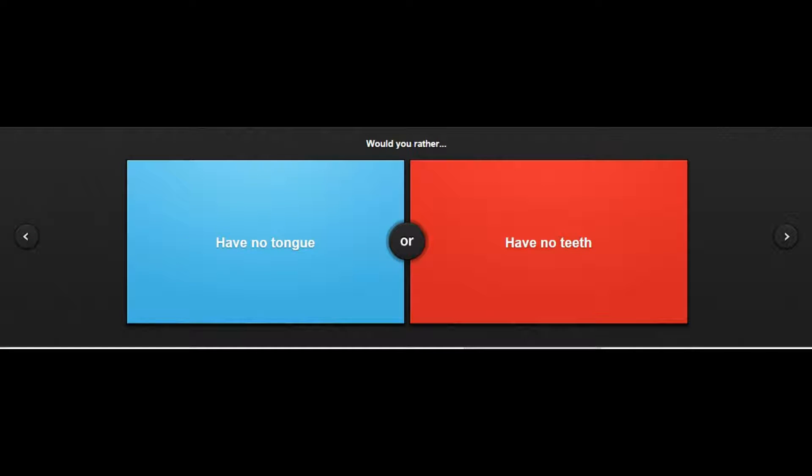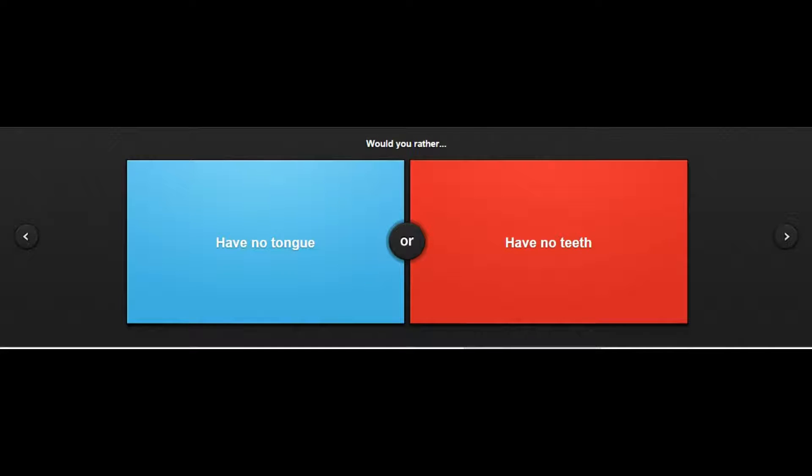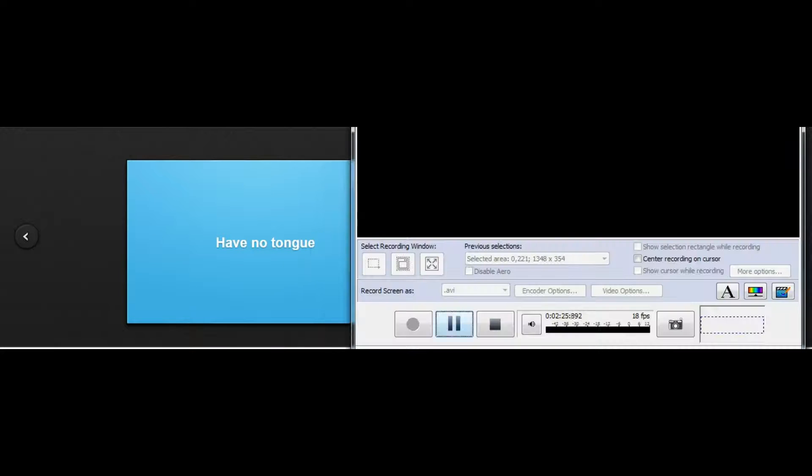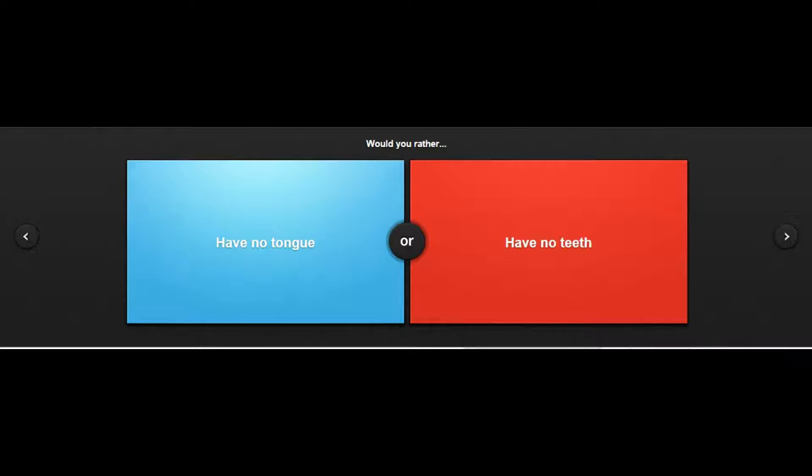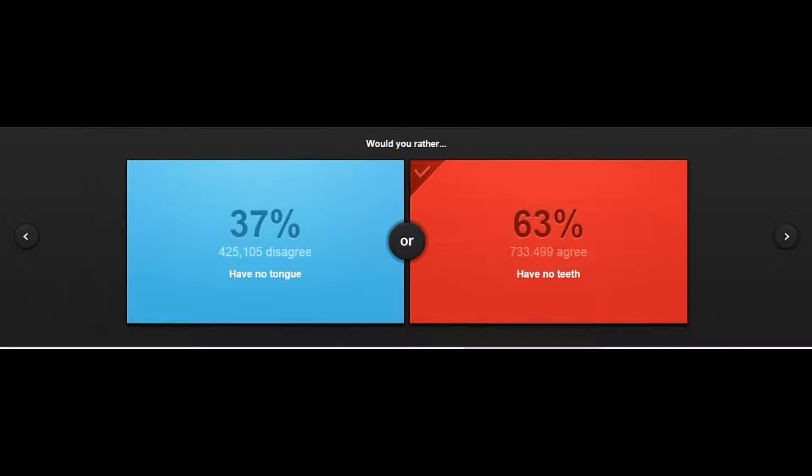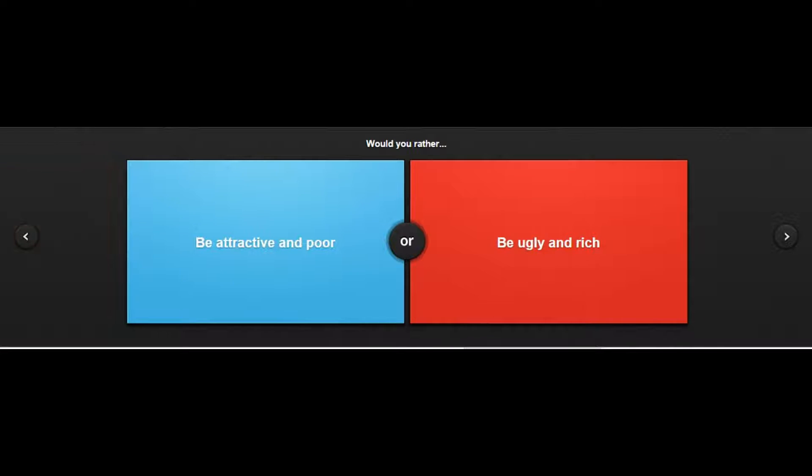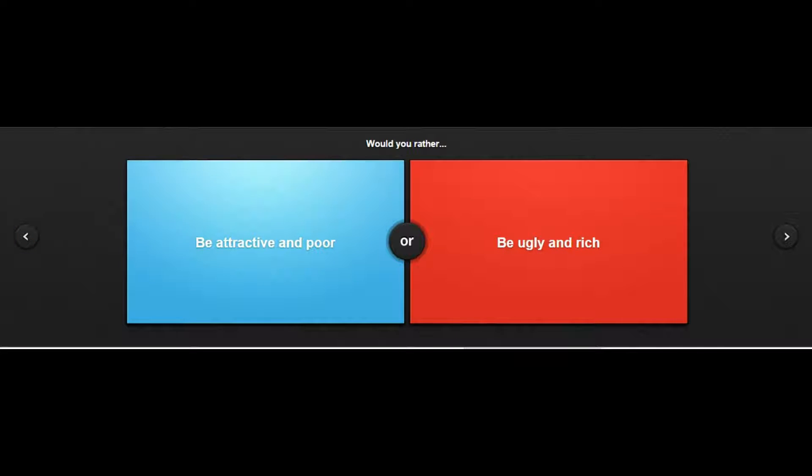Would you rather have no tongue or have no teeth? Hold on, I gotta go with the teeth because you can't replace a tongue. I'm pretty sure you can replace teeth, but replacing a tongue is probably impossible. Would you rather be attractive and poor or be ugly and rich?